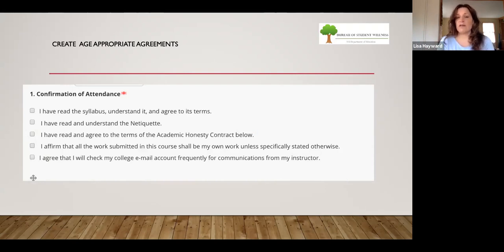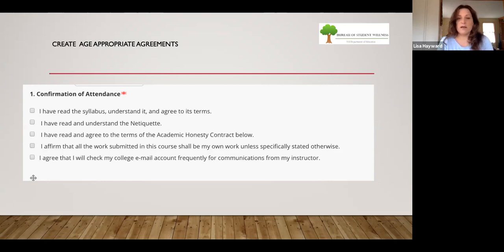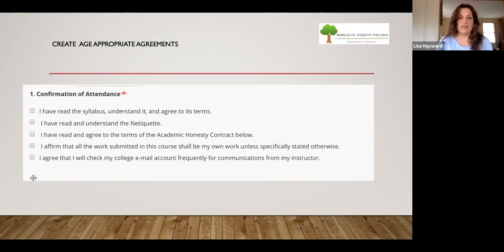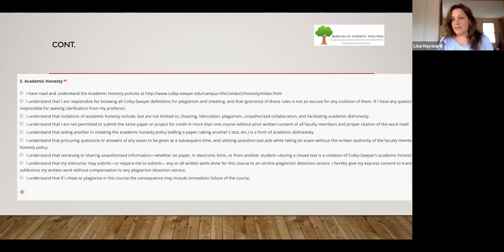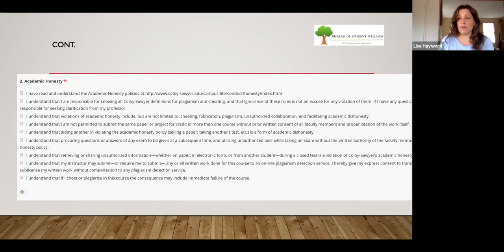I have read and agree to the terms of the academic honesty contract. I affirm that all work submitted in this course shall be my own work unless specifically stated otherwise. And I agree that I'll check my school email account frequently for communication from my instructor. Below is the academic honesty contract — every school or teacher might have their own — but here are some basic academic honesty contract clauses. Write an academic honesty contract if you don't have one.